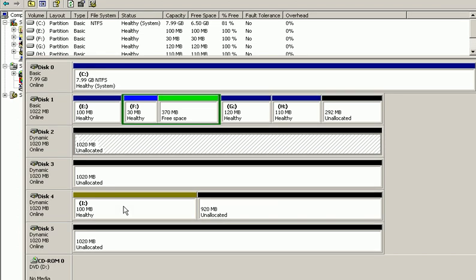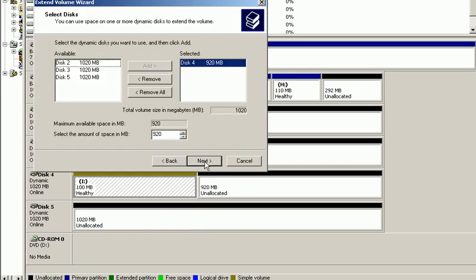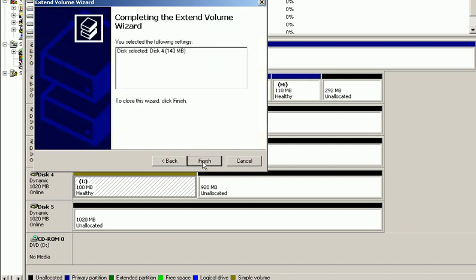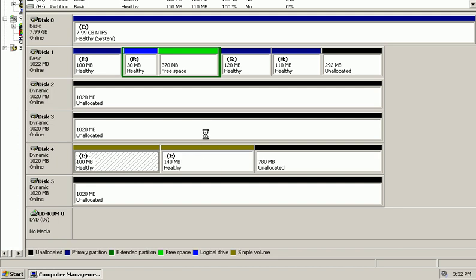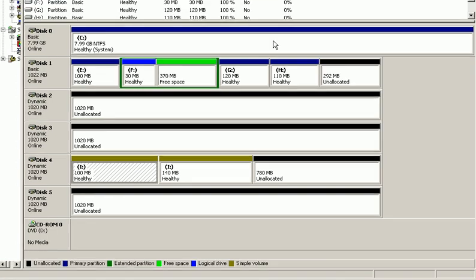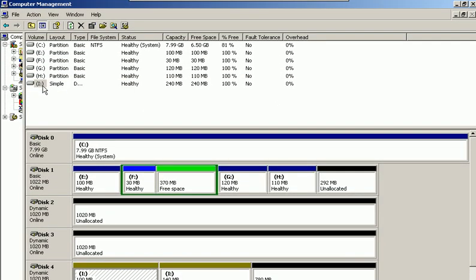One other thing we can do here on a dynamic disk within simple volumes, that we couldn't do on basic disk drives within primary, extended partitions, or logical drives, is that we can extend this volume to unallocated disk space. We right-click on it, choose 'Extend Volume,' click next, and I'll extend it by 140 megabytes, then click next. So we are extending the 100-megabyte volume we created before. Another 140 megabytes is going to be added to it. The drive letter didn't change — it's still 'I' — but it's no longer 100 megabytes; it's now 240.